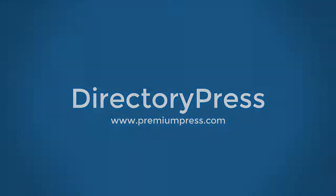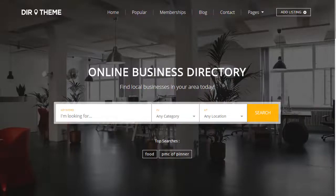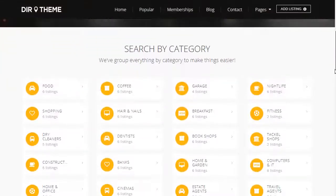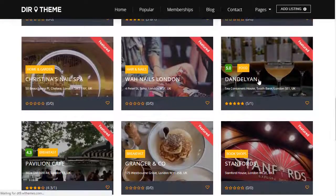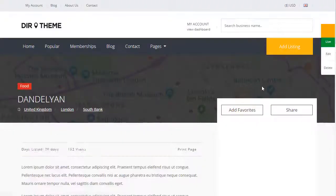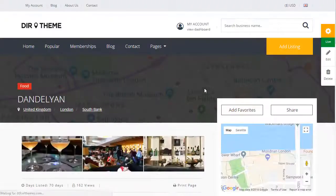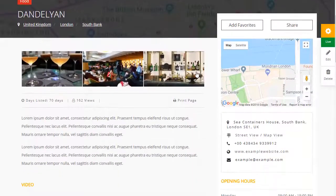Introducing DirectoryPress. DirectoryPress is a WordPress theme that includes everything you need to create online business directory websites using WordPress.